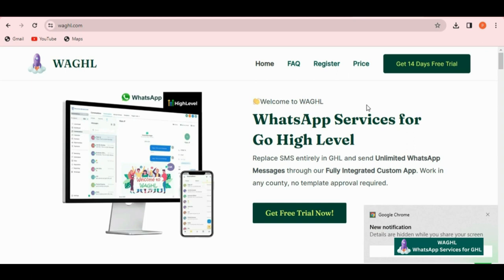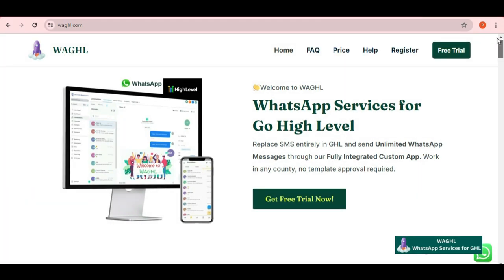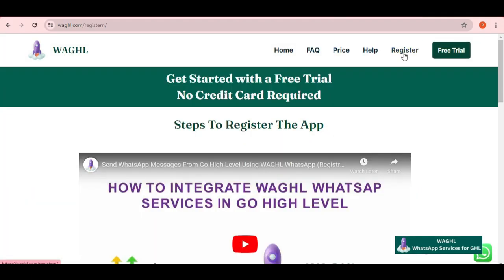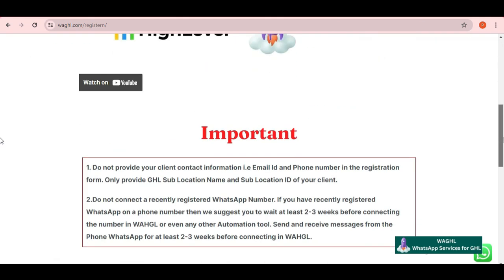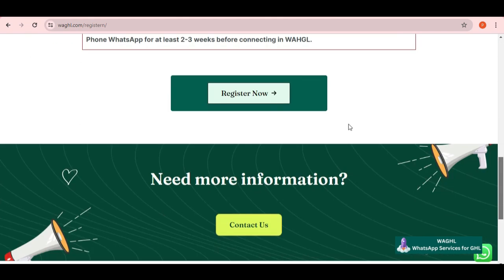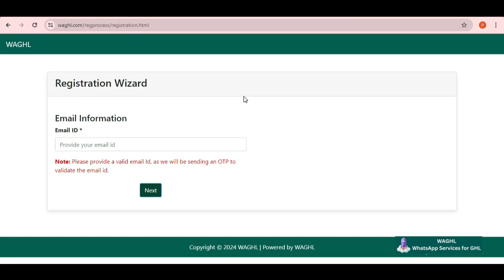As an agency owner, you should be registering this account for yourself and for your clients. In order to proceed further, you just click on register on the top and then scroll down. Here again click on register now button in the bottom. Then it will redirect you to the registration wizard.